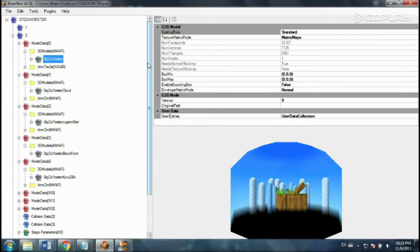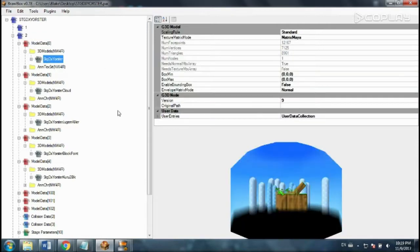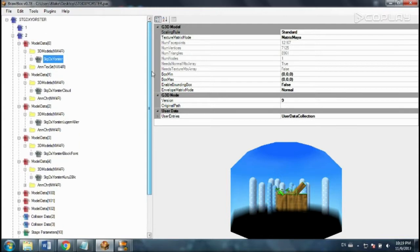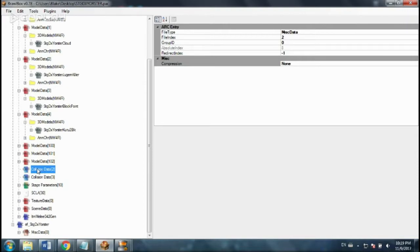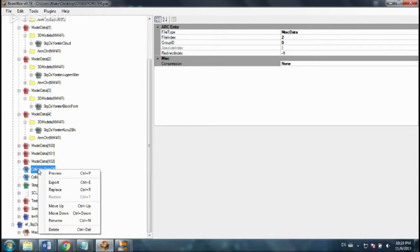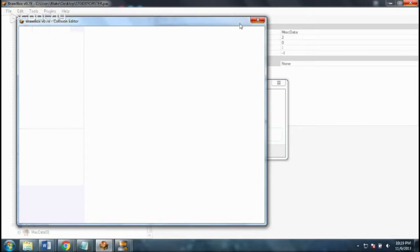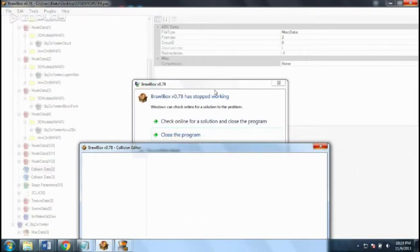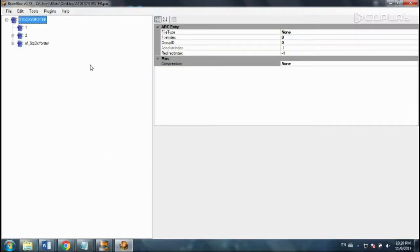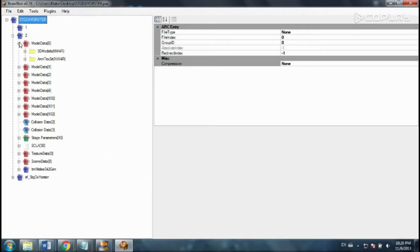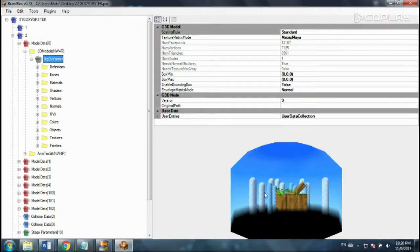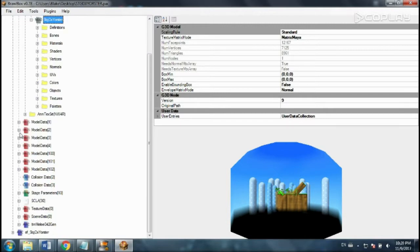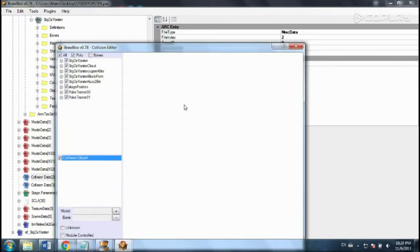And now all we've changed is the model. We still have those little blocks stuck in there being the ground. And we haven't changed the collision boxes. So collision boxes are in collision data too. I'm going to preview this. Oh. Yep. Brawl Box has stopped working. So luckily I just saved. So reopening Brawl Box. Saved with changes.